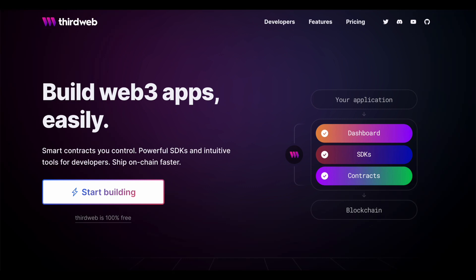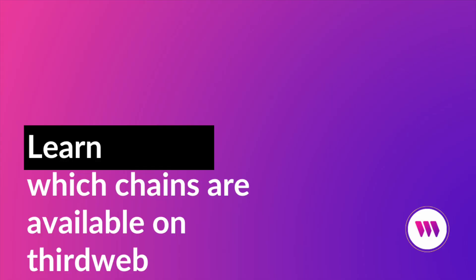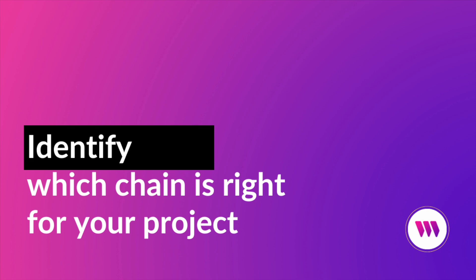Which blockchain should I use for my Web3 project? One of the biggest things we pride ourselves on here at ThirdWeb is offering you the power of choice when starting your project. We also recognize that sometimes making that choice isn't always easy. So if you're looking to learn more about which blockchain choices are available to you through ThirdWeb and how to identify the right choice for your project, then you need to watch this video to the end.